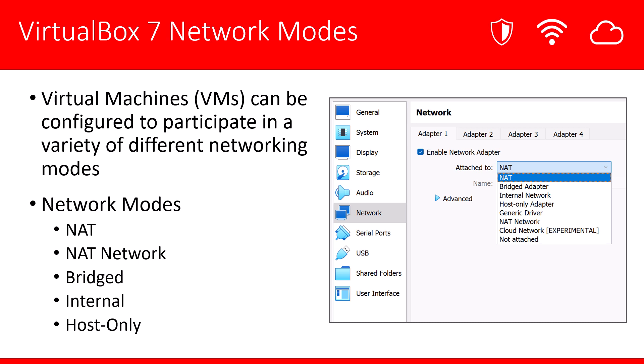NAT, NAT Network, Bridged, Internal, and Host Only. Let's go ahead and open up VirtualBox Manager and take a look at one of our VMs.